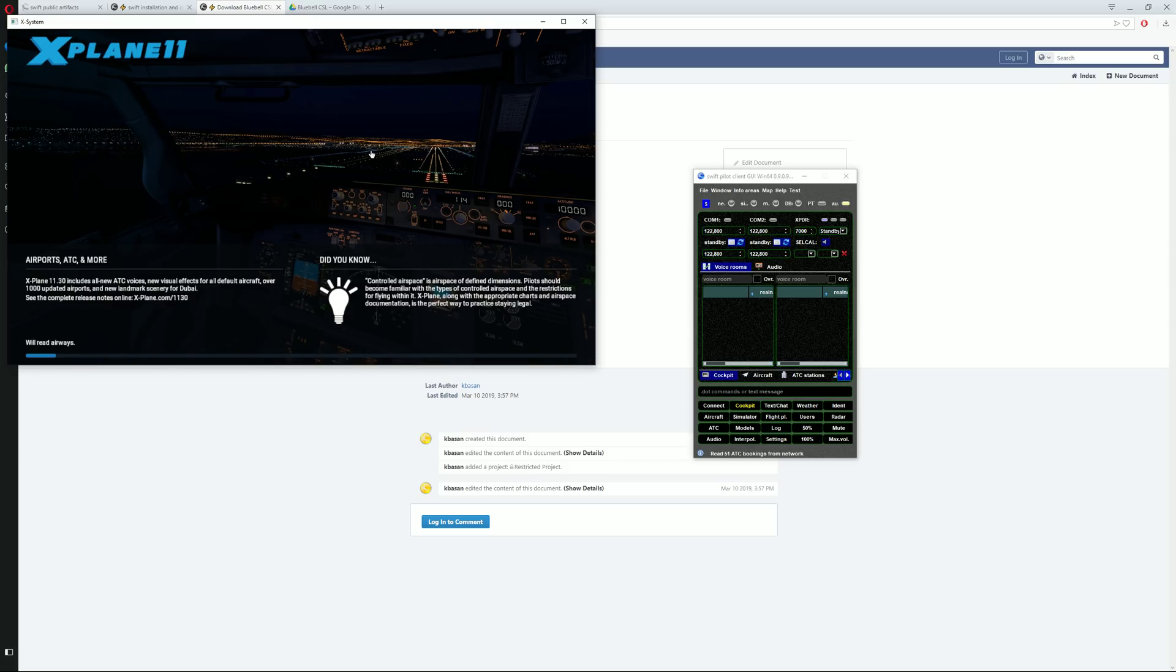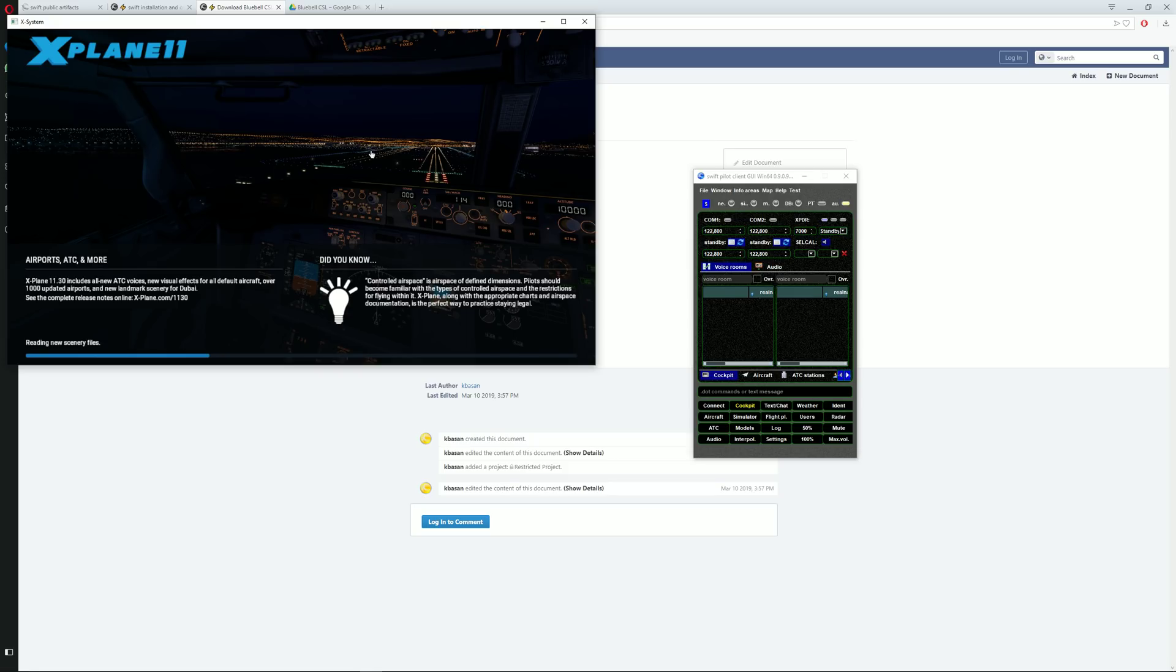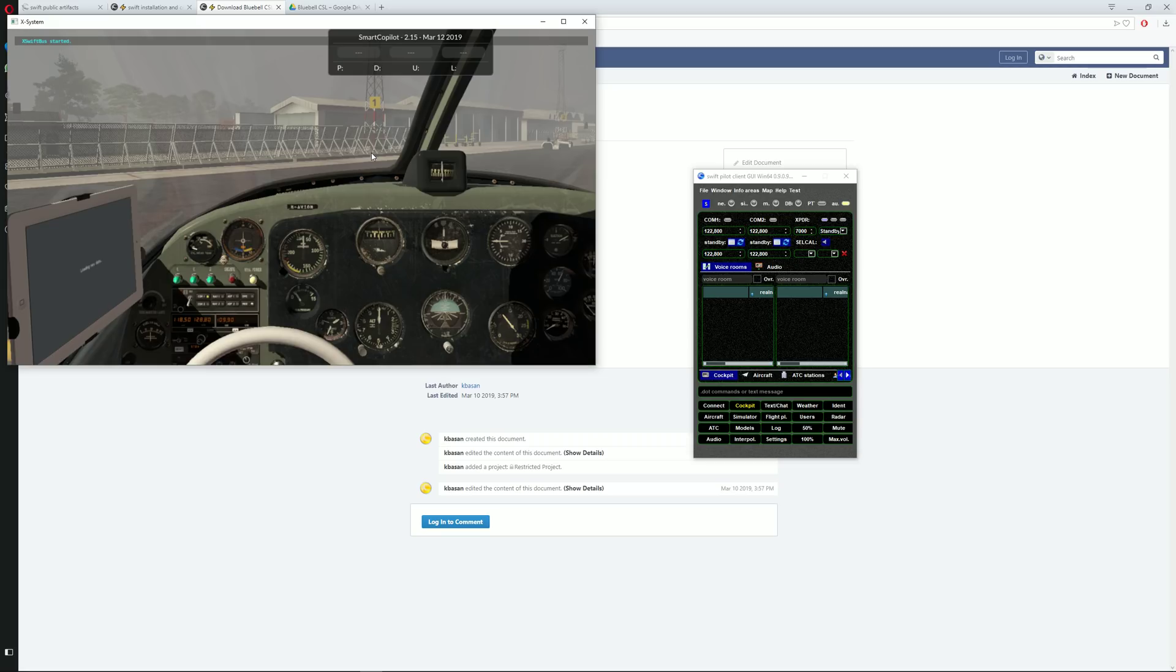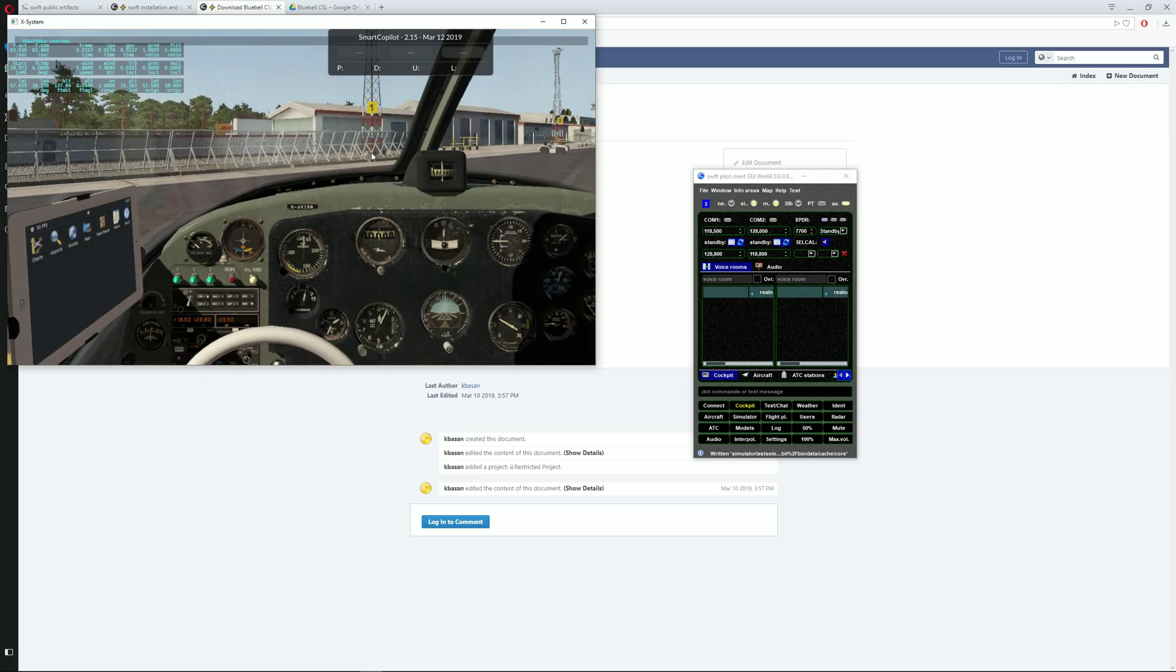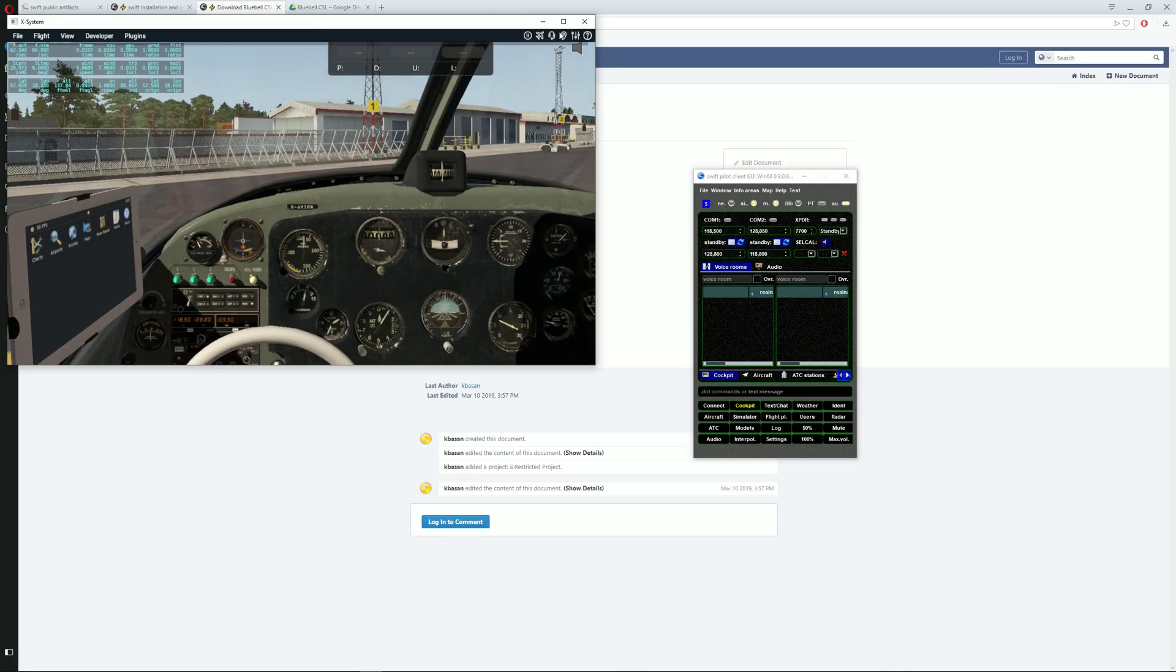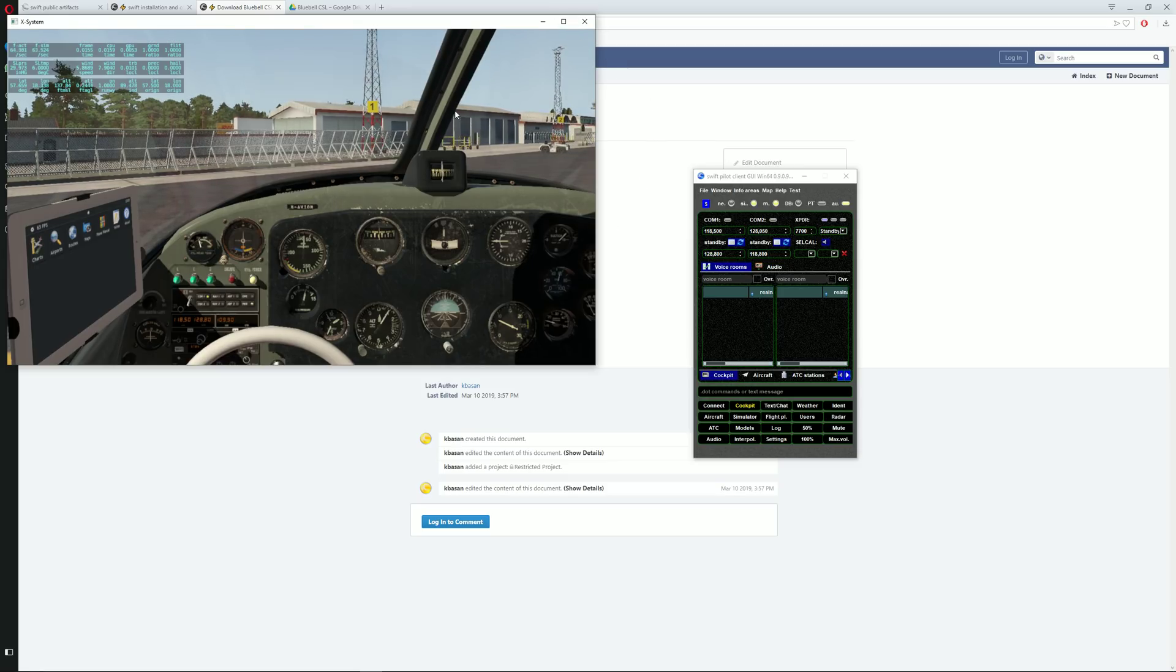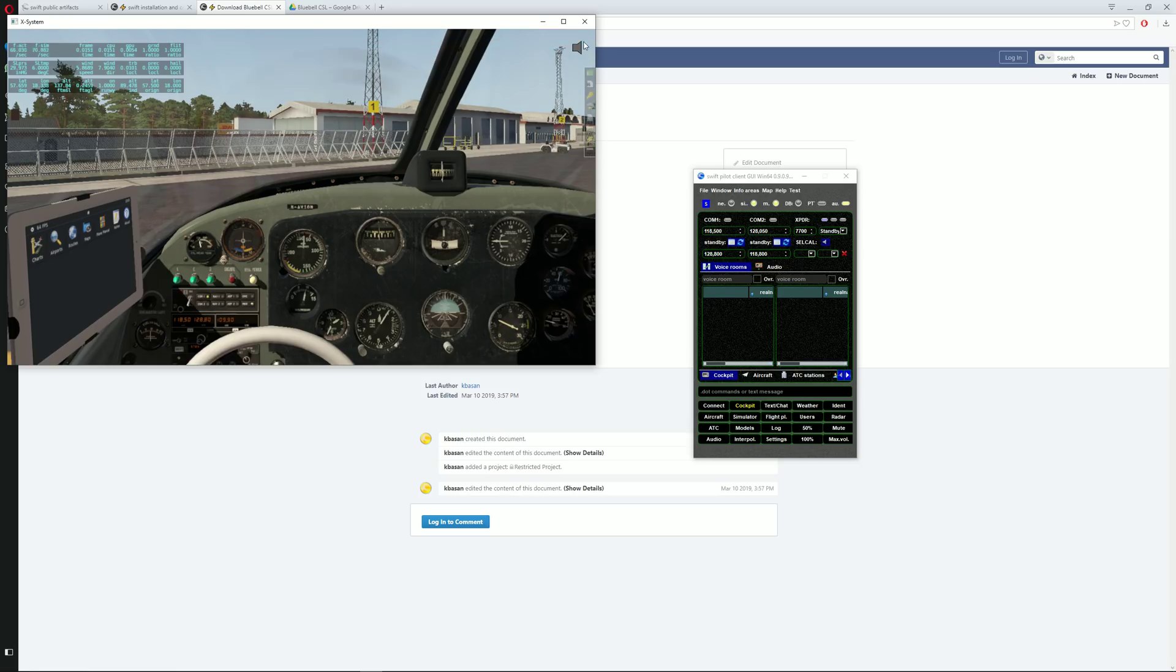Resume last flight. Okay, so here we are with X-Plane started.